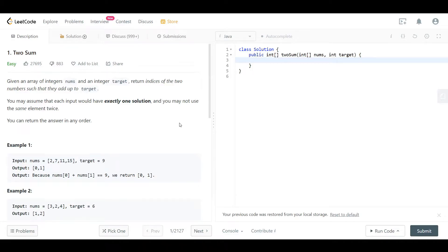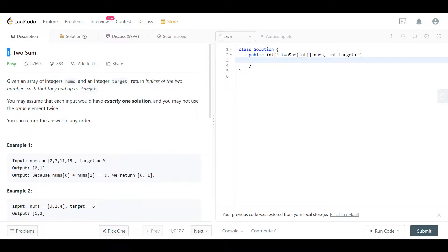Hello everyone and welcome back. Today we are going to look at the Two Sum problem. It is problem number one on LeetCode, one of the most liked questions and honestly one of the most asked questions as well. So let's get straight into it.